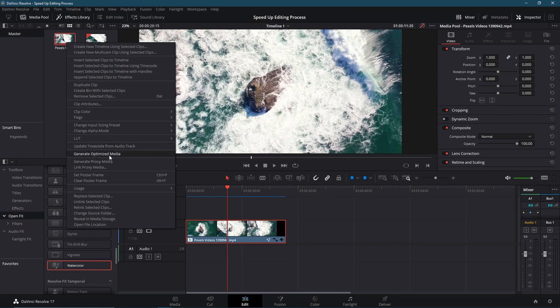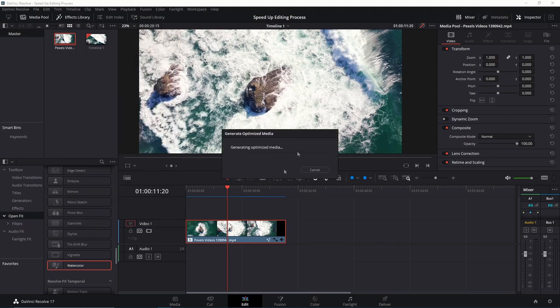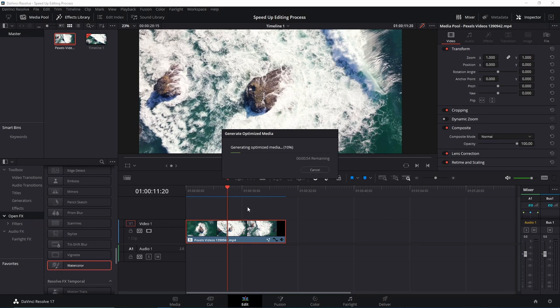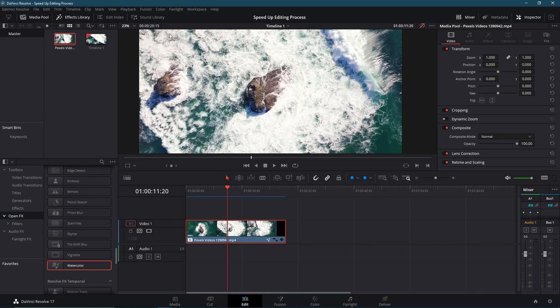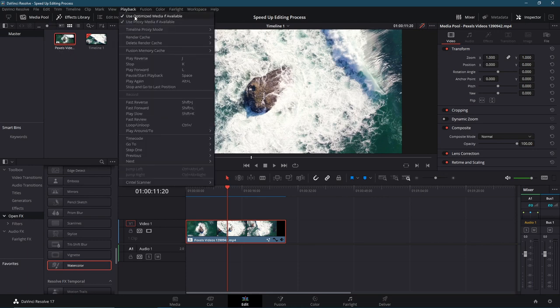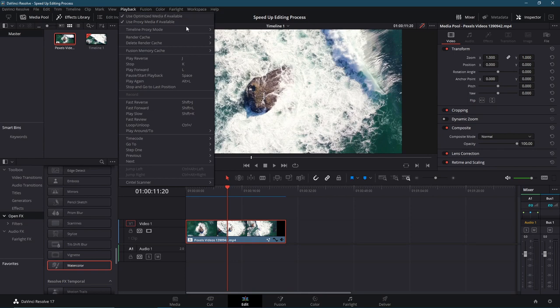So if you generate the optimized media, you'll get this little bar, it'll take a little while to render it depending on how fast your computer is and how long the base video clip is. So you can see this take quite a while. So if you had a very big source file, maybe an hour long recording, then that could take quite a while to actually generate that optimized version. So if you do that, make sure that in the playback menu that used optimized media if available is checked here. Use proxy media if available also checked there by default.